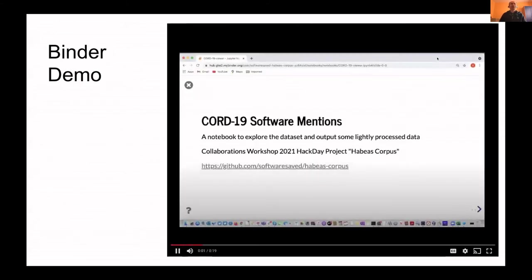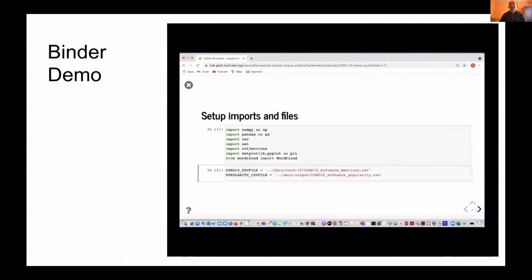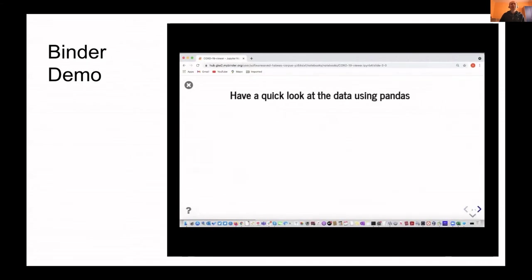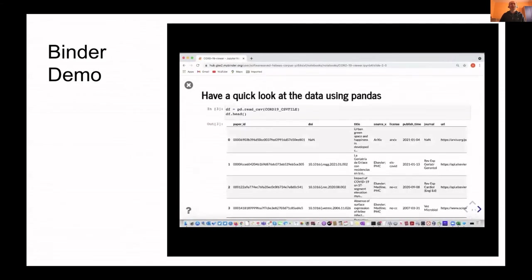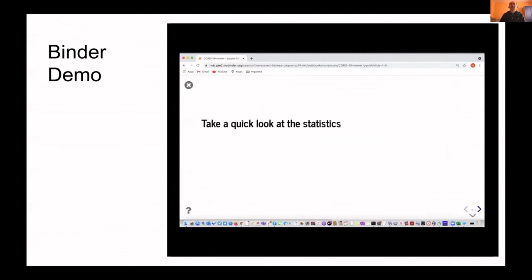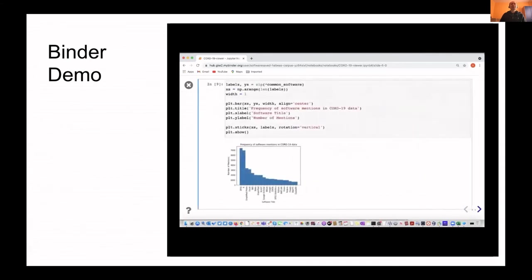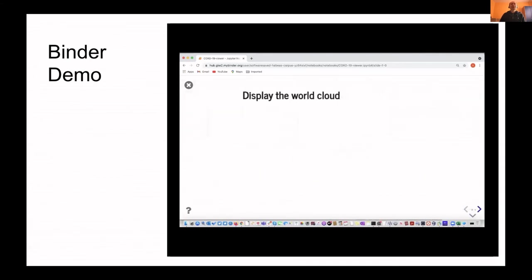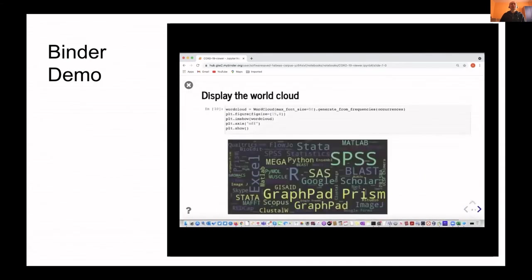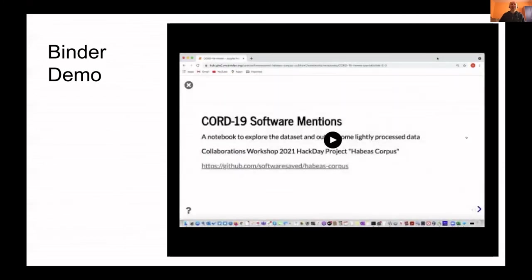Part of our analysis is available in a reproducible environment runnable on mybinder.org. We provide a Jupyter notebook which opens automatically when you click the launch binder button in our repository. It can also be run as a slideshow using the Jupyter extension called Rise.